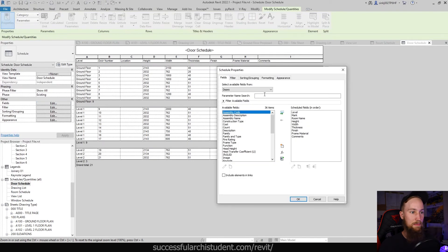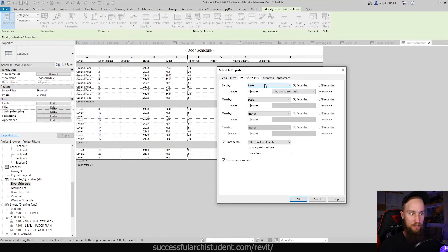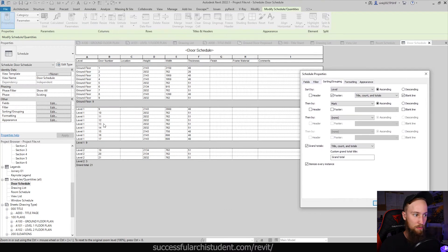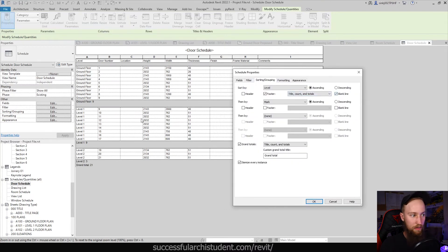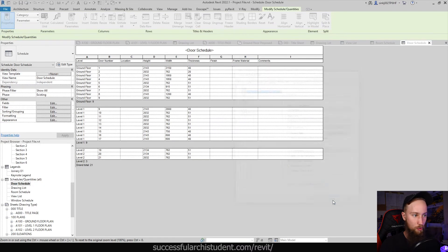Under Sorting and Grouping you'll see it's sorted by level and then by mark. It creates a footer showing the title, count, and totals — so it shows there are nine doors on that level, then a blank line after it to organize properly. At the end you see the grand total of 21 doors.